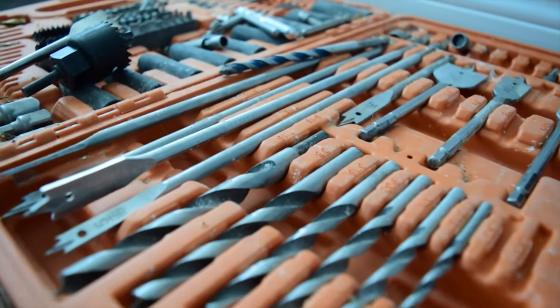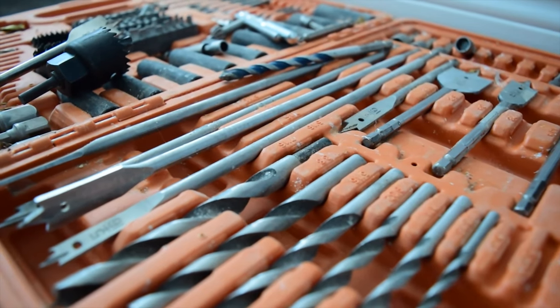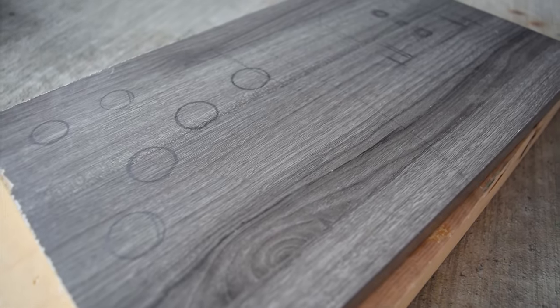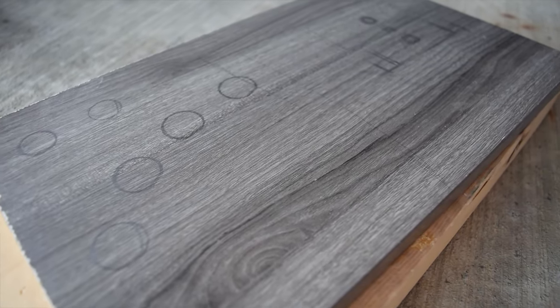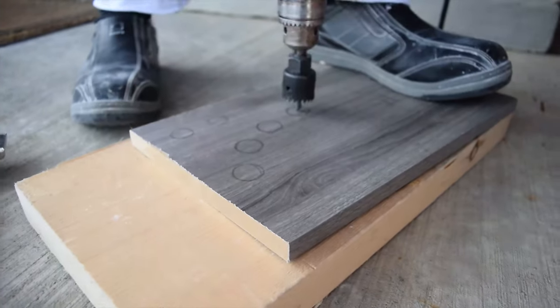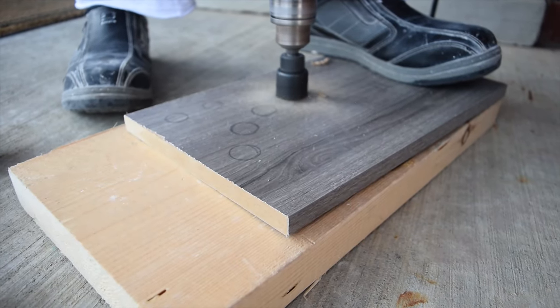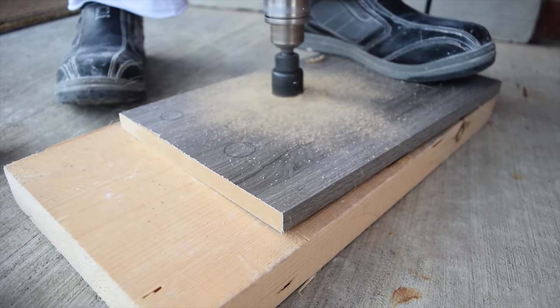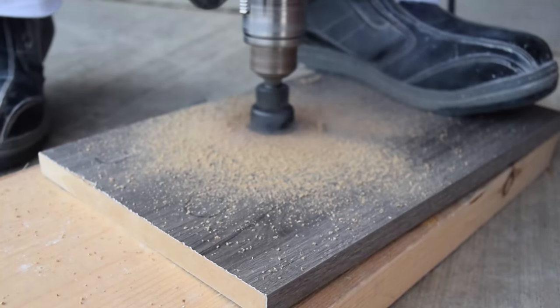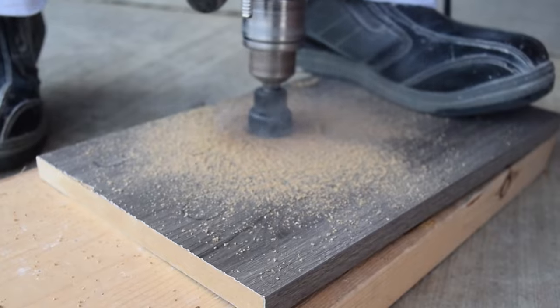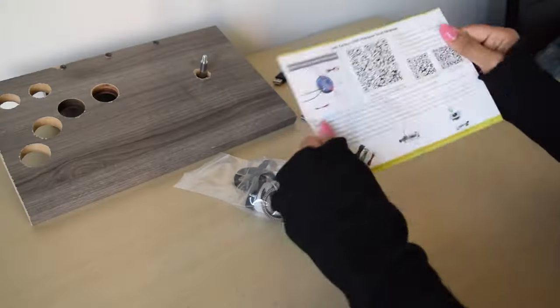Now we just need a board to install our components into. I made markings for all the buttons and the joystick part, and I got my dad to drill those parts. Wait a second, is it supposed to smoke up like that? Anyways, let's put it together.